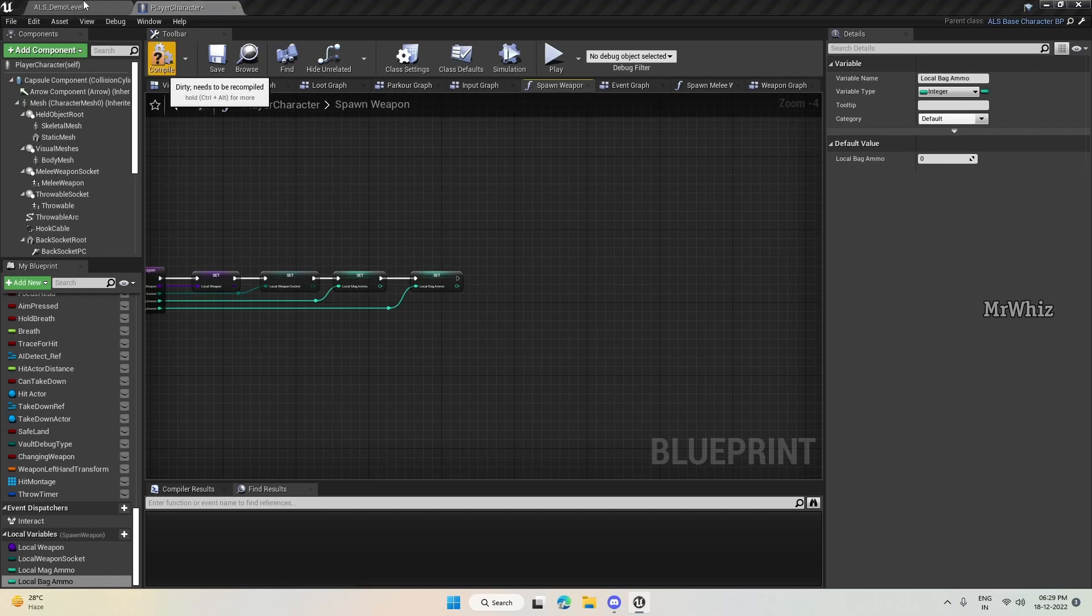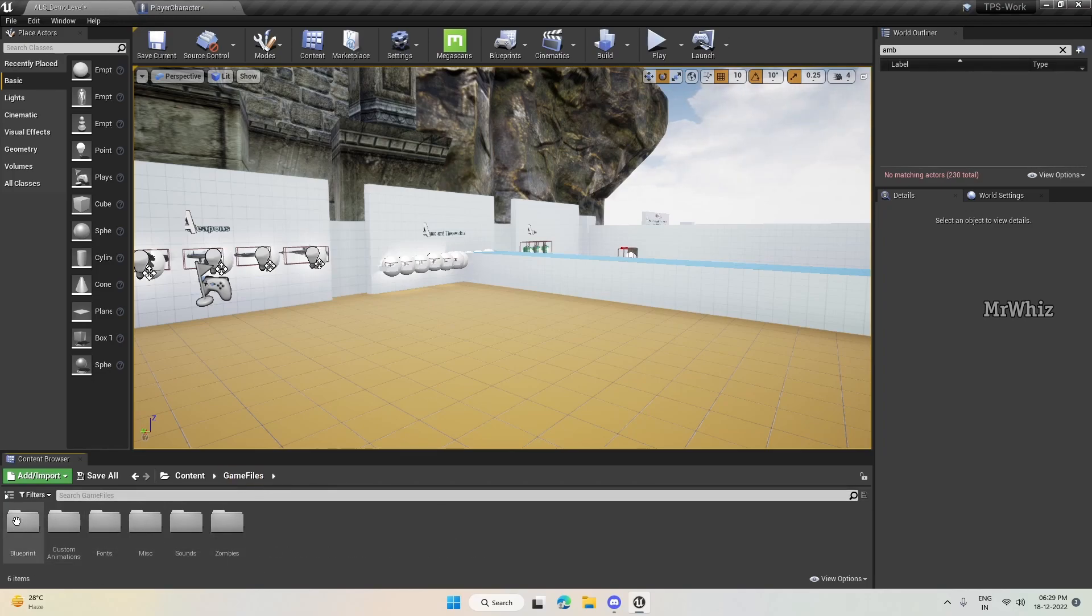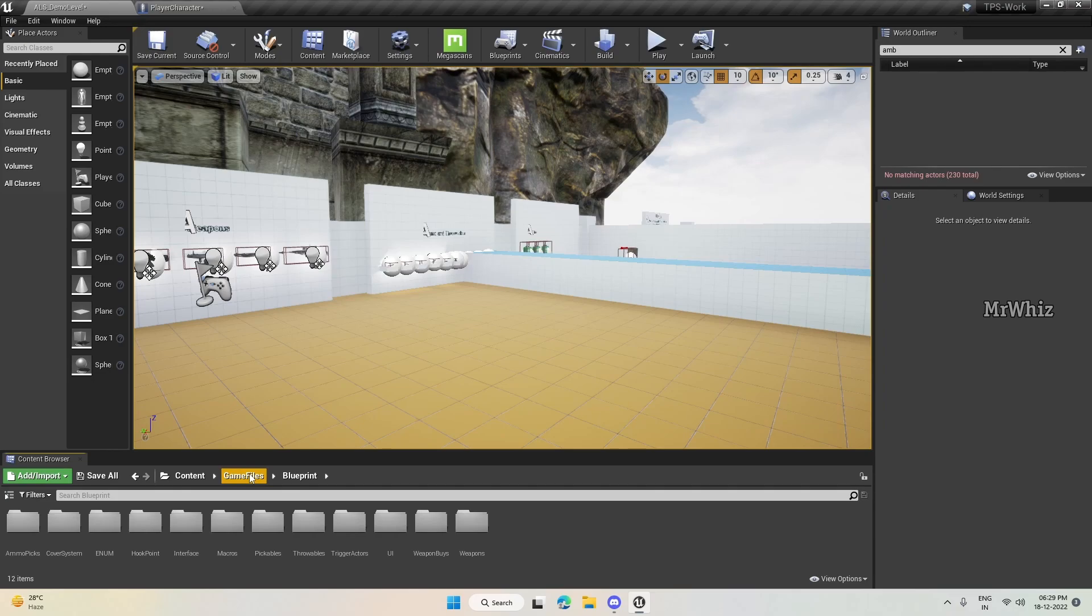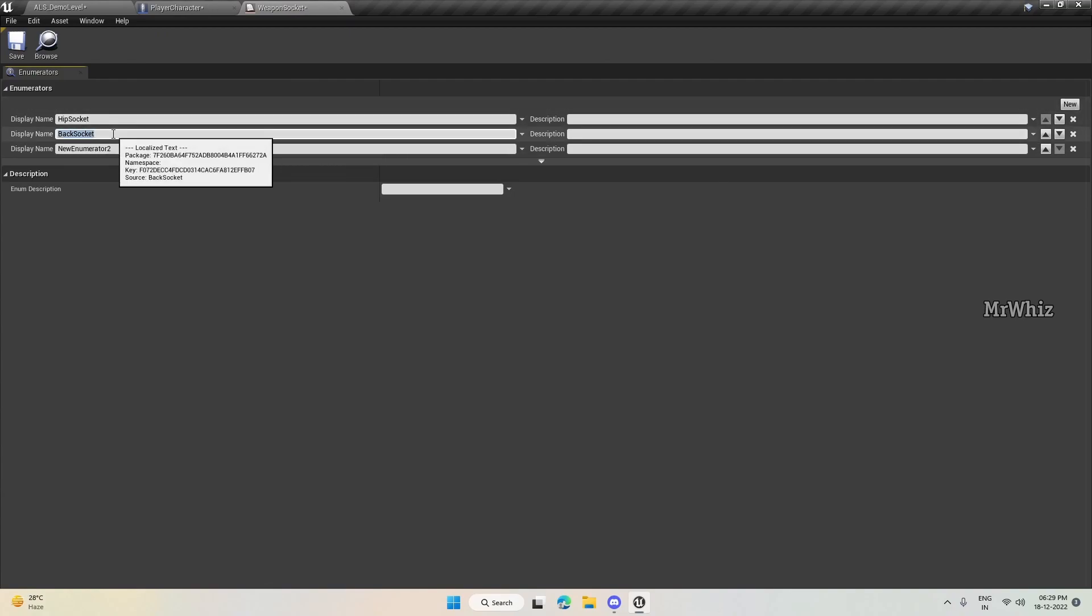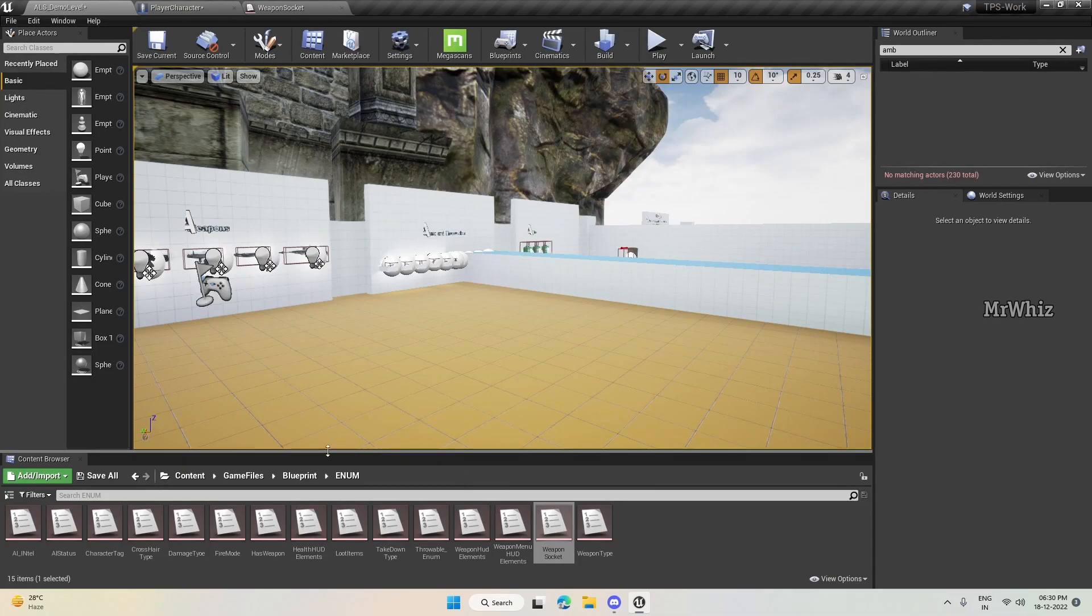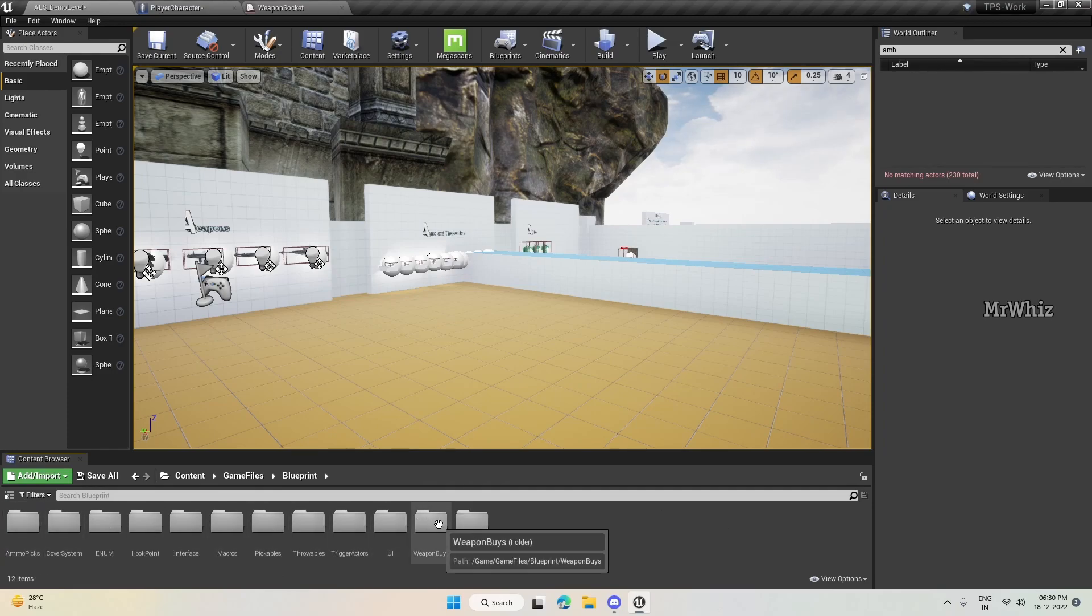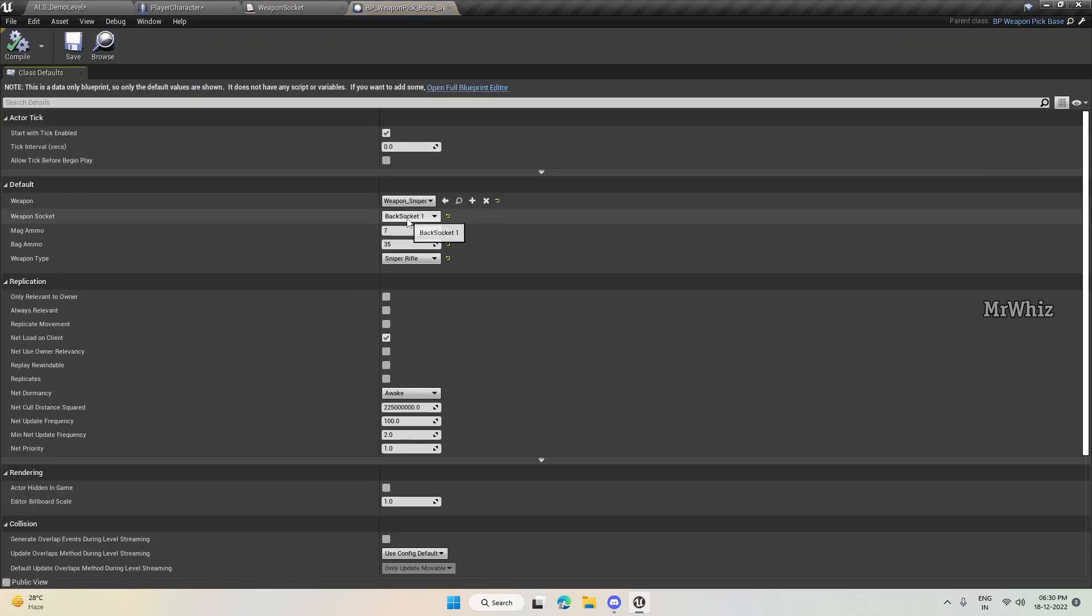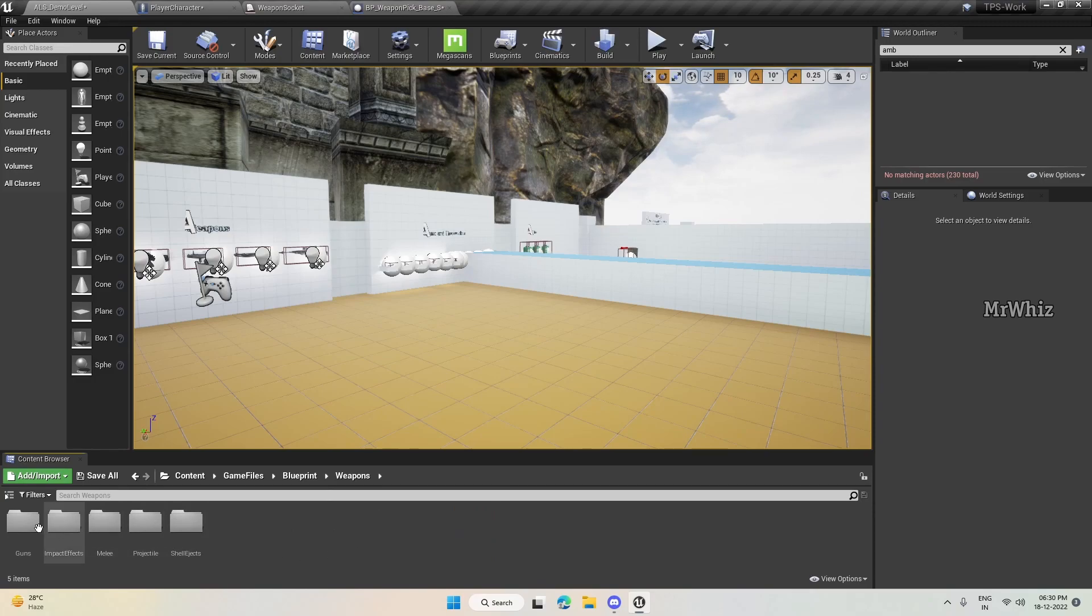And before we go there, we have to update our enums to have the third socket. Here, keep it as backsocket 1 and add a new one and name it as backsocket 2. Save it. On your weapon buys and your weapons, we have to change to backsocket 2 for your sniper rifle. So here it's backsocket 1, change it to backsocket 2.